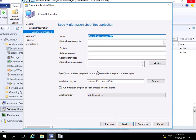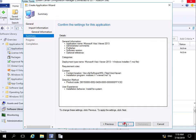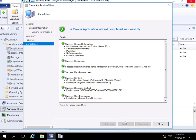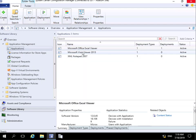We'll now select next. Not going to bother filling out any additional information at this point. We'll select next and then select our next button again. Then what we'll do is just select close. So now we've created this new application which is my Microsoft Visio Viewer.